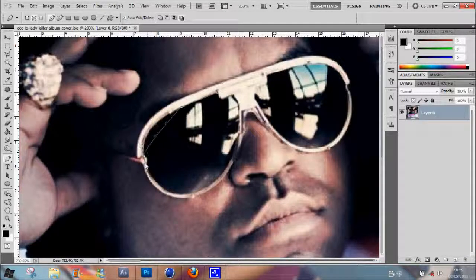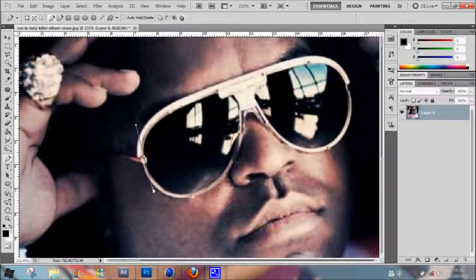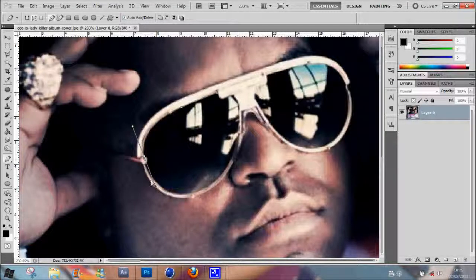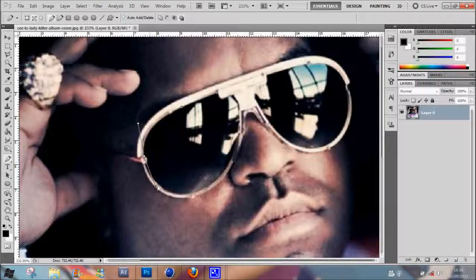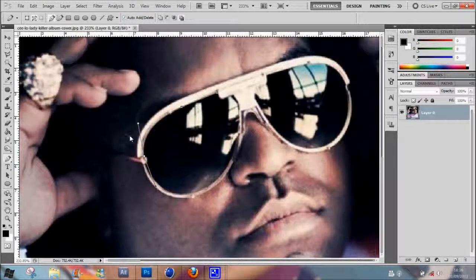The further in you keep the handles, the straighter the line is, and the further out you go, the more curved it is. So go right to the edge where the curve should be — and that's a nice little curve. Once you let go, you can click on the point and edit it again. If you click Alt and hold one handle, you can edit just that side. The bottom handle with the black arrowhead is where the next line is going to start.